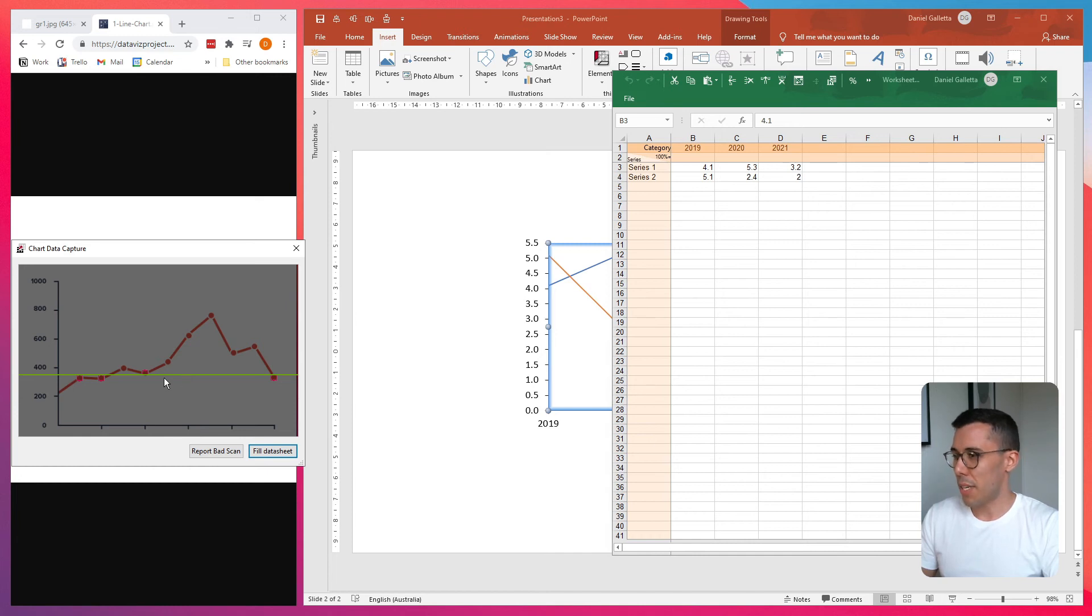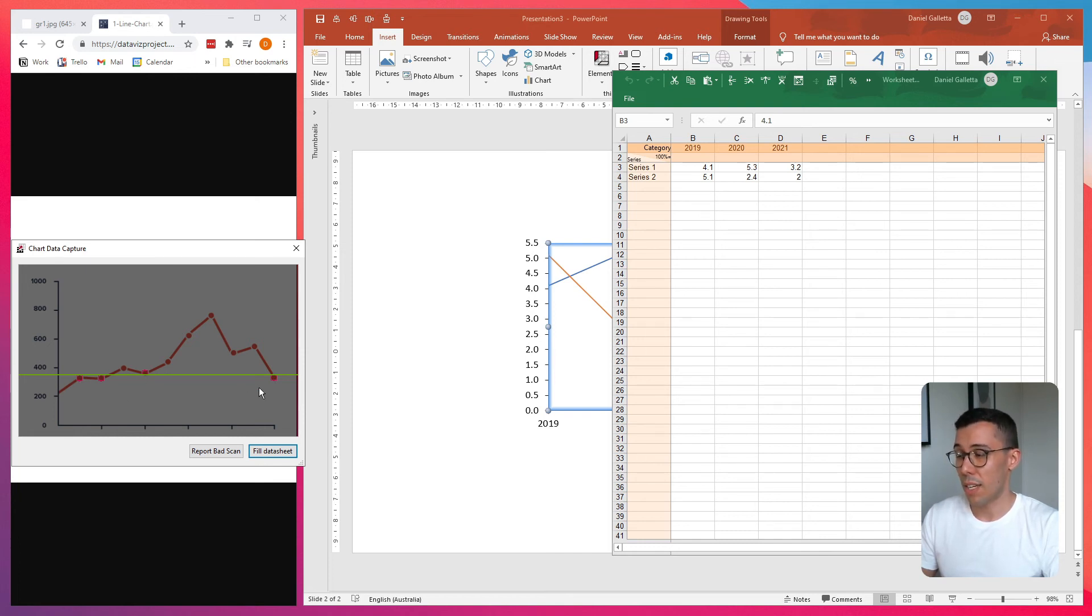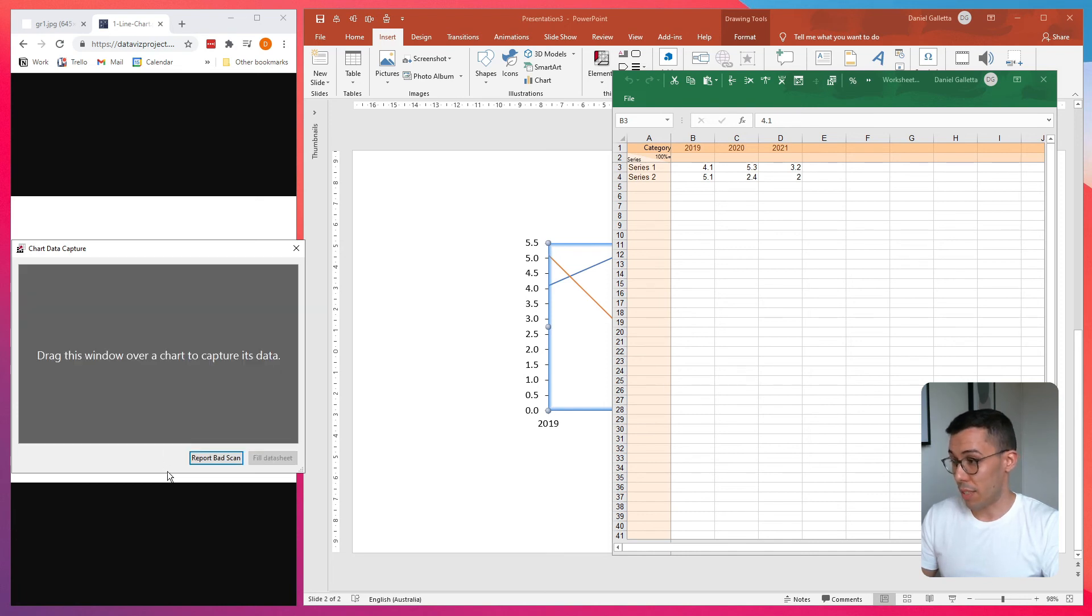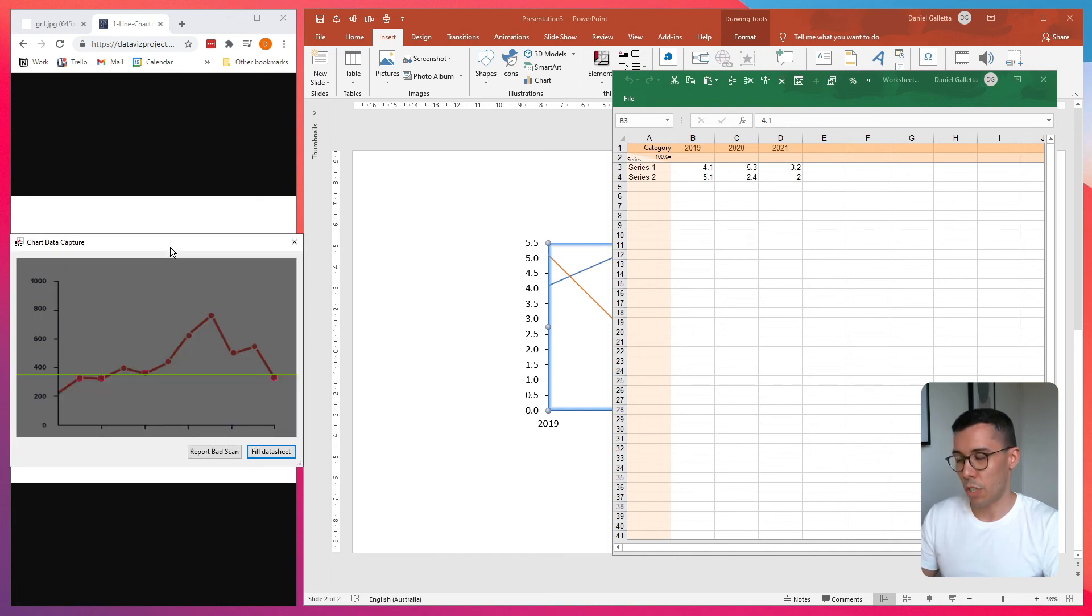But in this case, you can see it doesn't know what it's looking at. For some reason, the baseline is halfway through the chart. And it thinks that the points on the line are actually columns or bars. And that's an issue. There's really no way to fix this. So you can try as much as you want, it's not going to fix it.